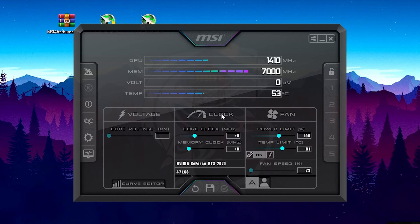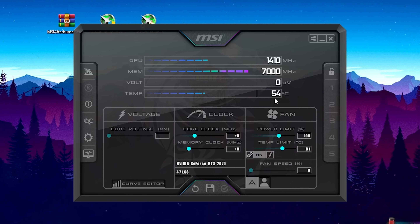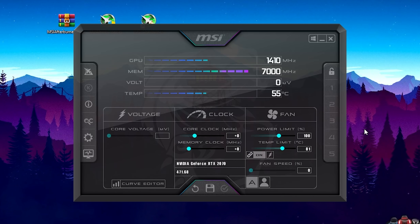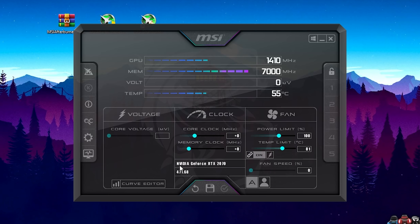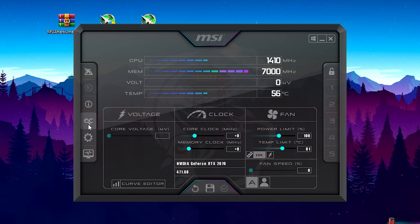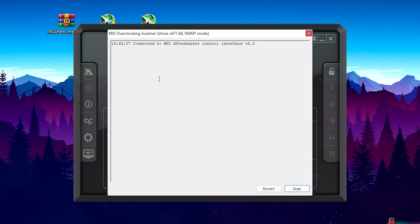We can now see all the metrics of our GPU. My GPU is running at 1410 MHz, my memory speed is at 7000 MHz, and my temperature is at 54°C. We can control everything here: core voltage, core clock, memory clock, power limit, temperature limit, fan speed — literally everything. What we want to focus on first is this little icon on the left side — clicking it opens an overclock scanner that will automatically overclock your GPU without any manual knowledge required.